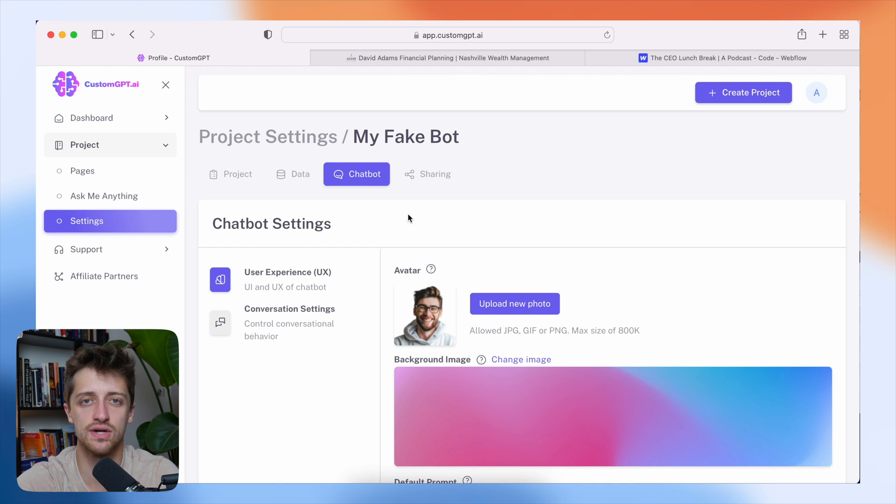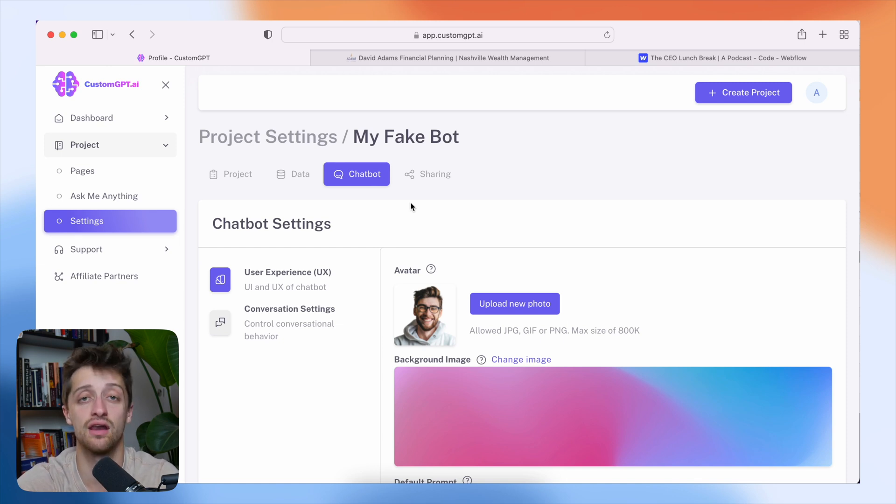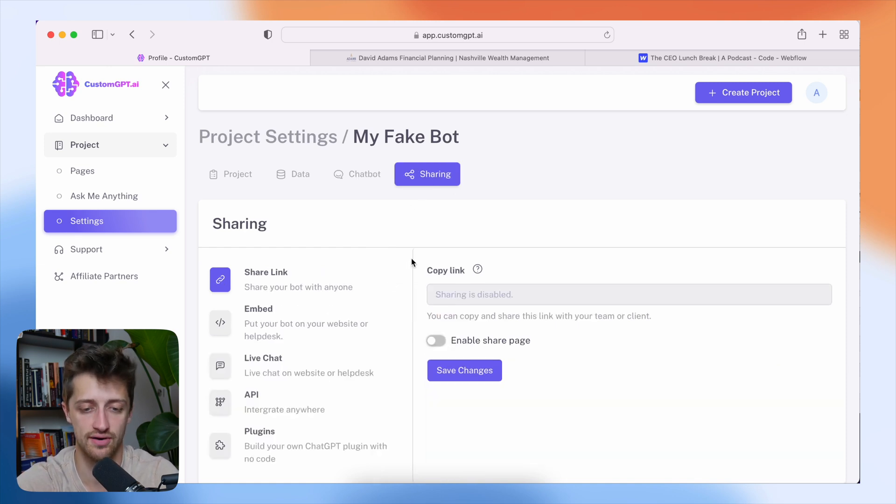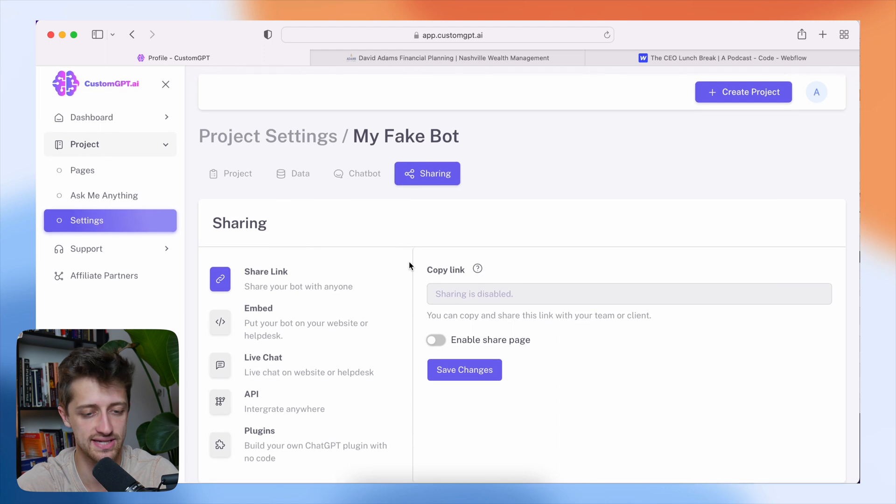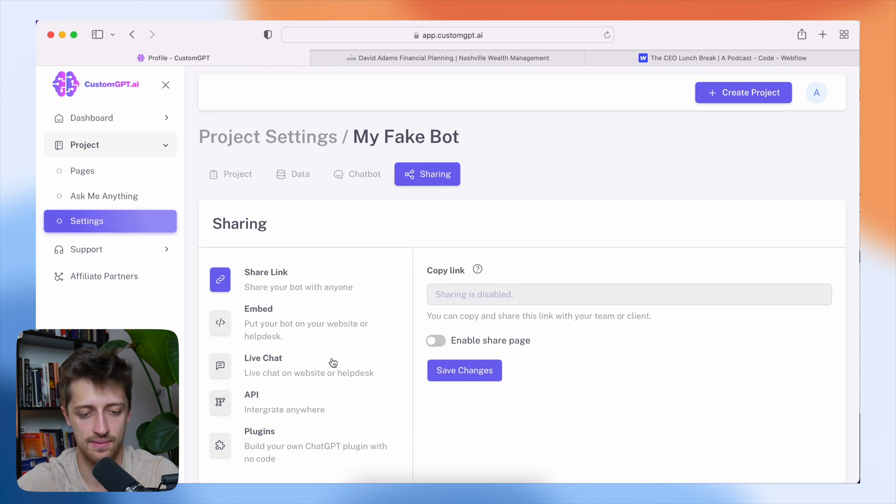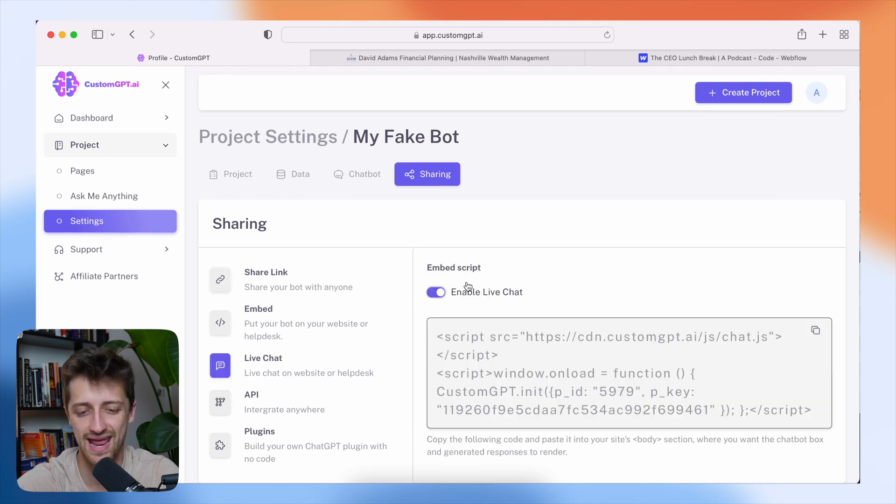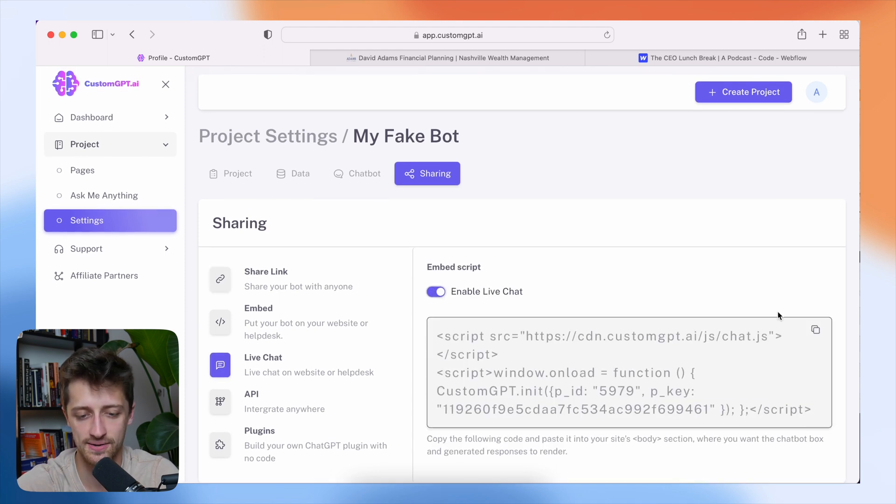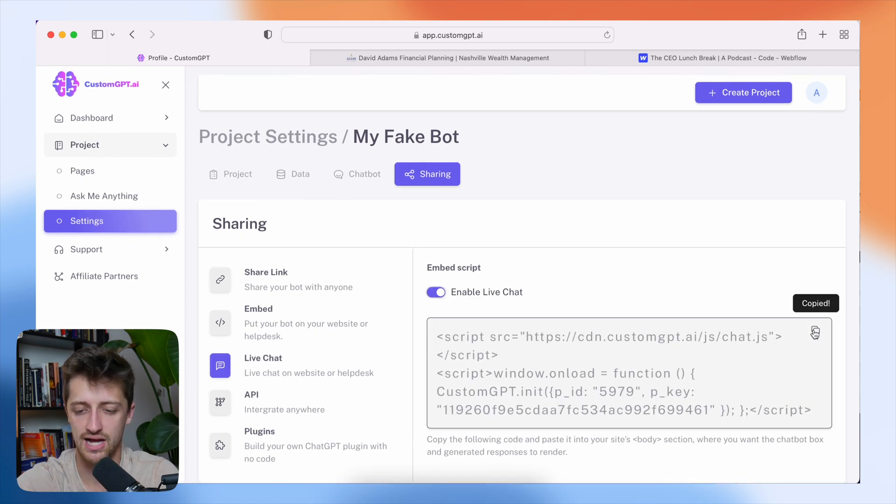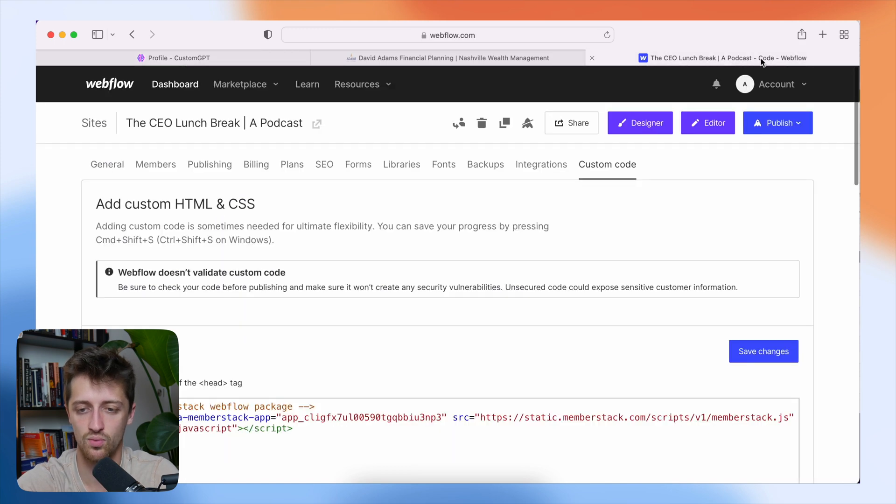So the last thing we want to do is we want to embed this on our websites. All right. So we're going to come to the sharing tab. I'm going to come down to live chat. I'm going to hit enable live chat. I'm going to just copy the script here and then come to my website.